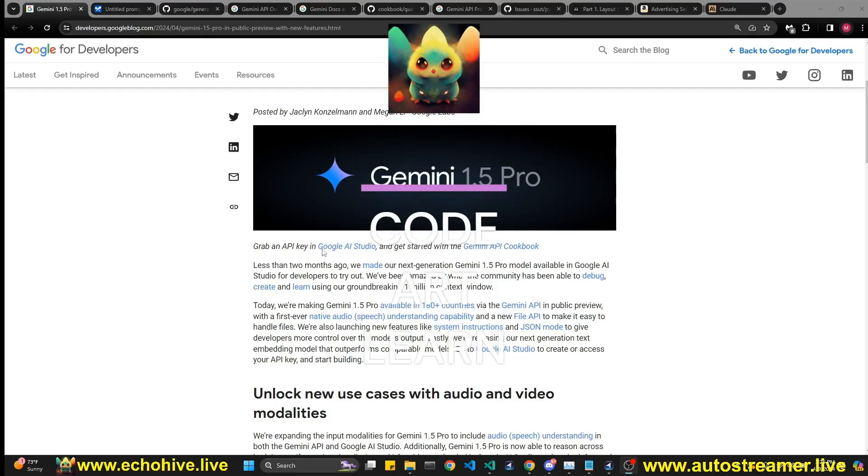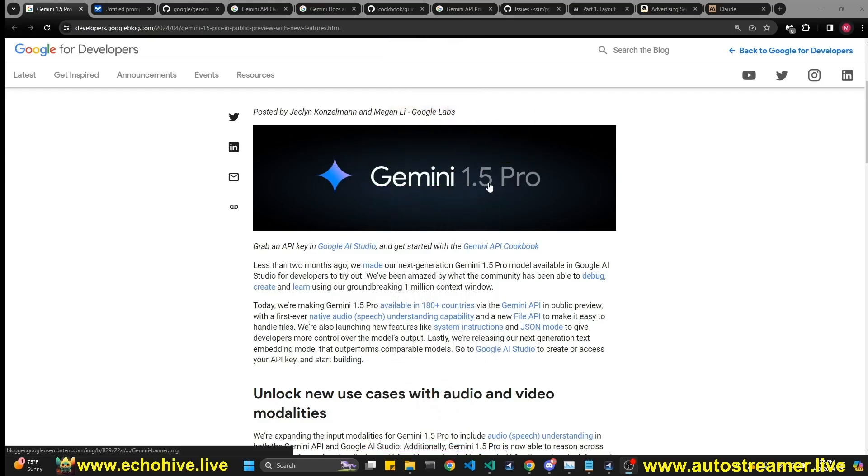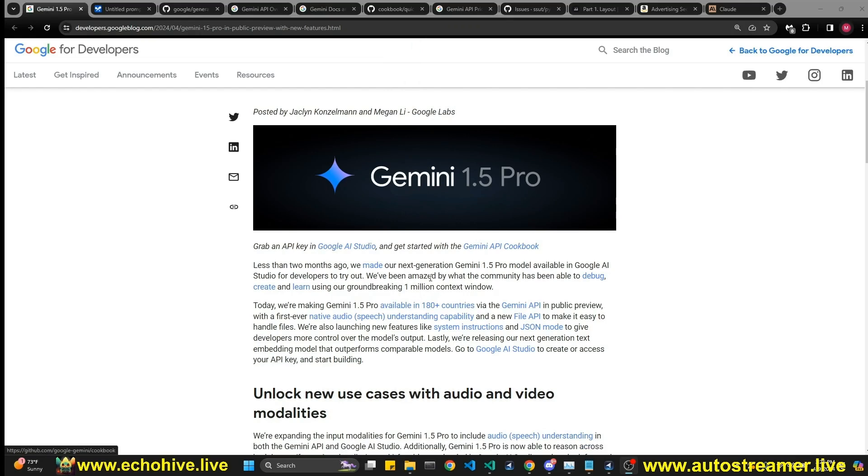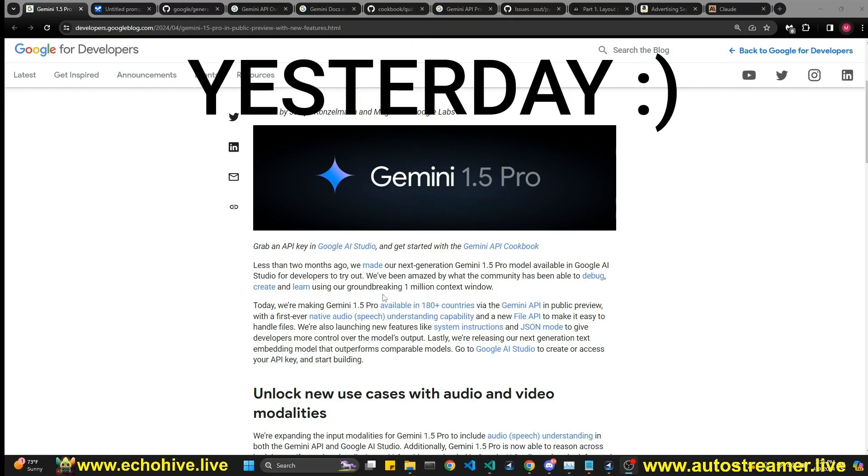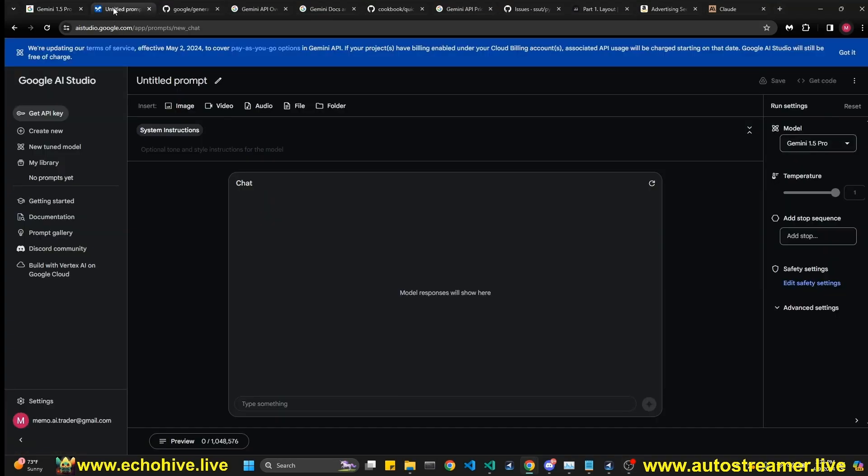Hey everyone. In this video, we're going to take a look at the new Gemini 1.5 Pro API features because it just got released today. Also, the Google AI Studio, I believe, has some upgrades, such as system instructions.